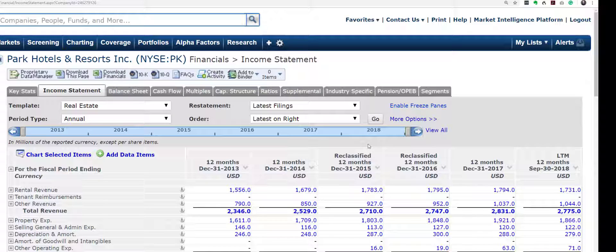I encourage you to go out and play around with the screens. You have got a number of things that are specific to REITs that you can include as criteria in your screen to identify undervalued REITs.